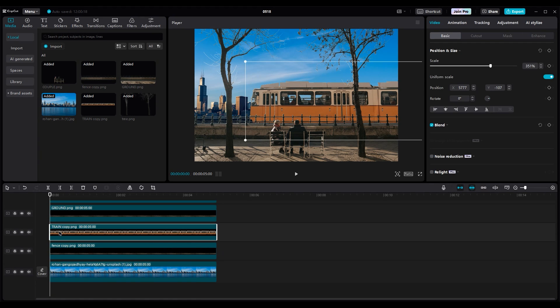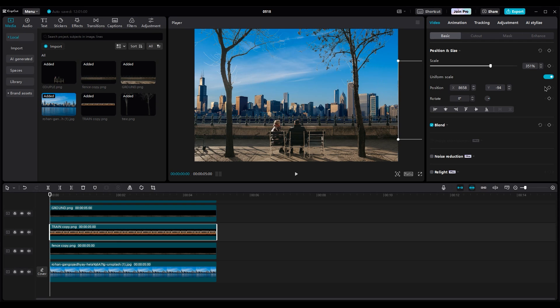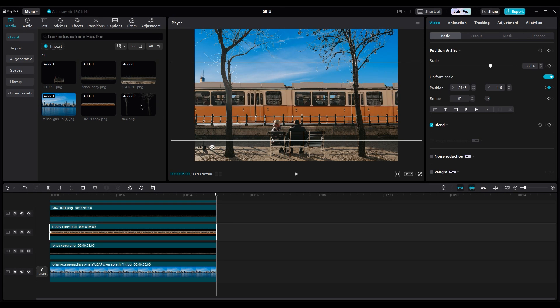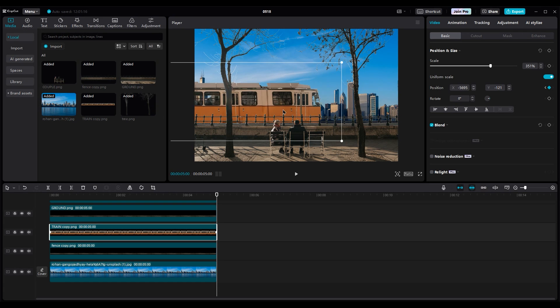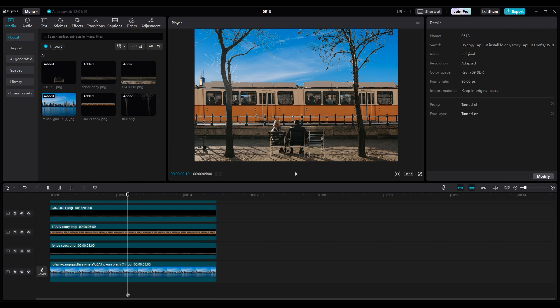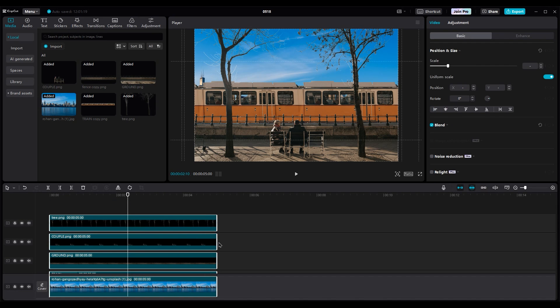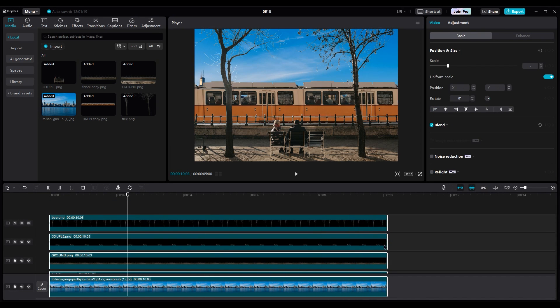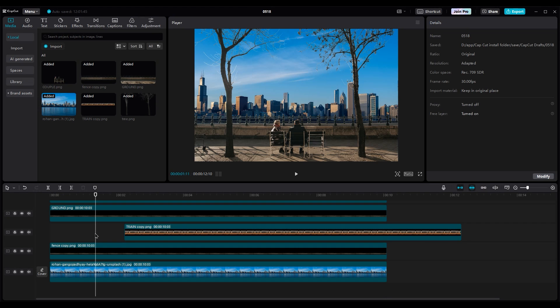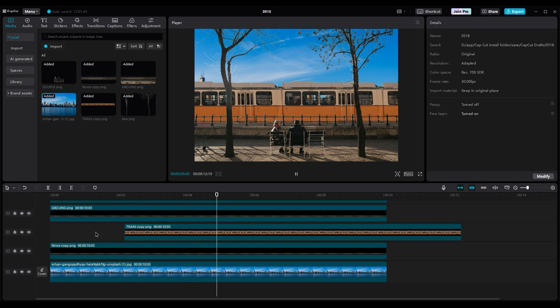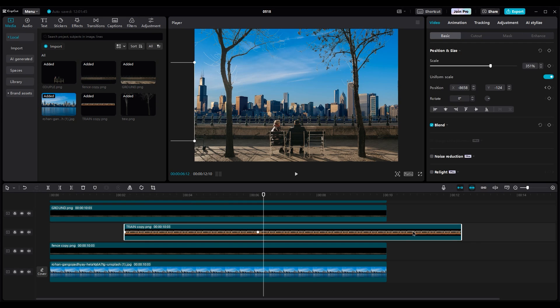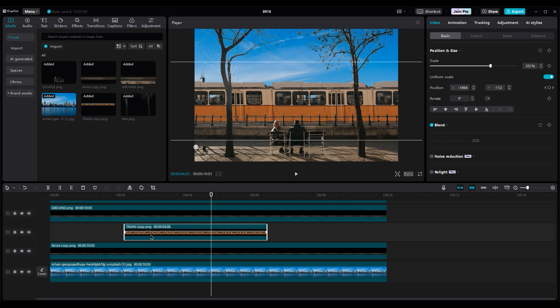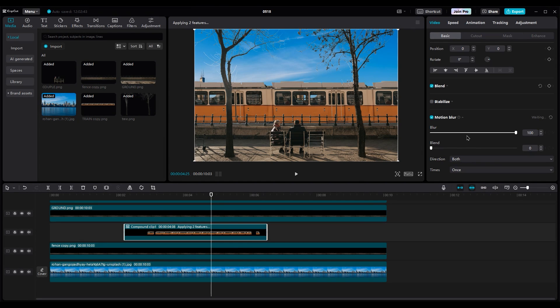First, let's animate the train. Move it out of the shot, create a keyframe, then go to the end of the layer and move it to the left side out of the shot. Select all layers and increase the duration to 10 seconds. Then move the train layer to the right side to have a little empty shot at the beginning and let the train come into the shot with a delay. You can cut extra frames to understand the train animation better too. Then create a compound clip.